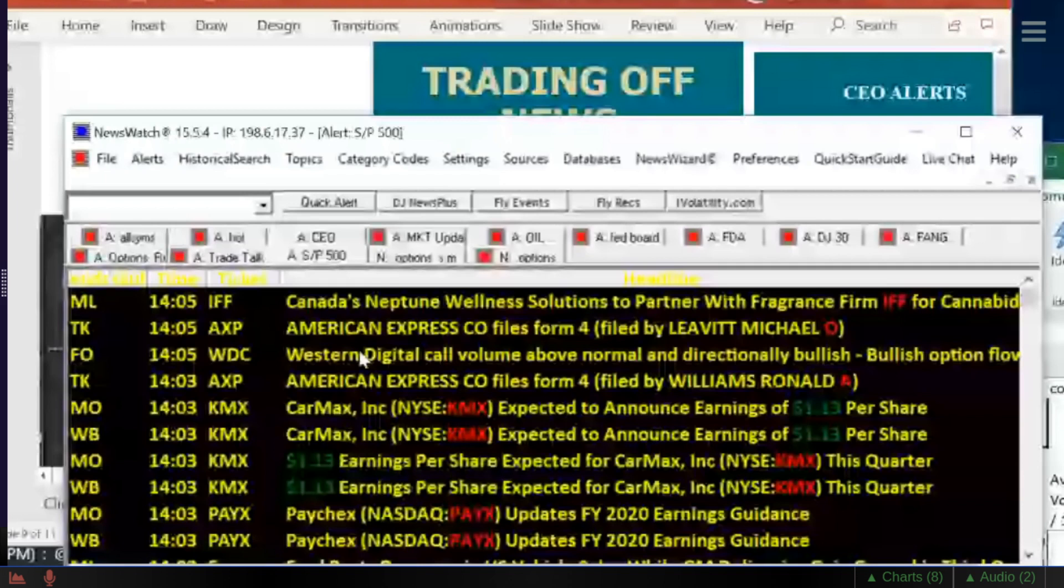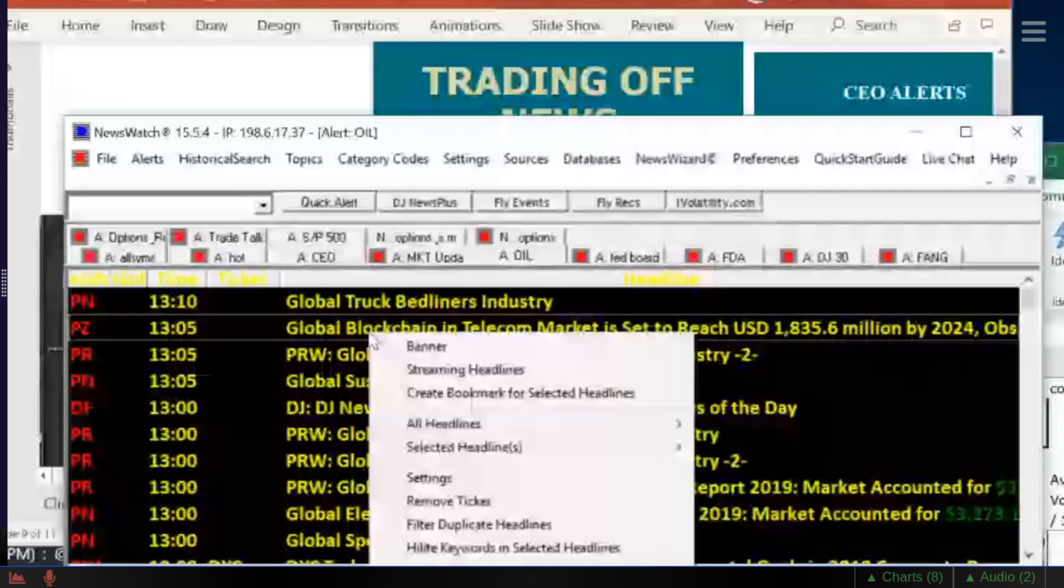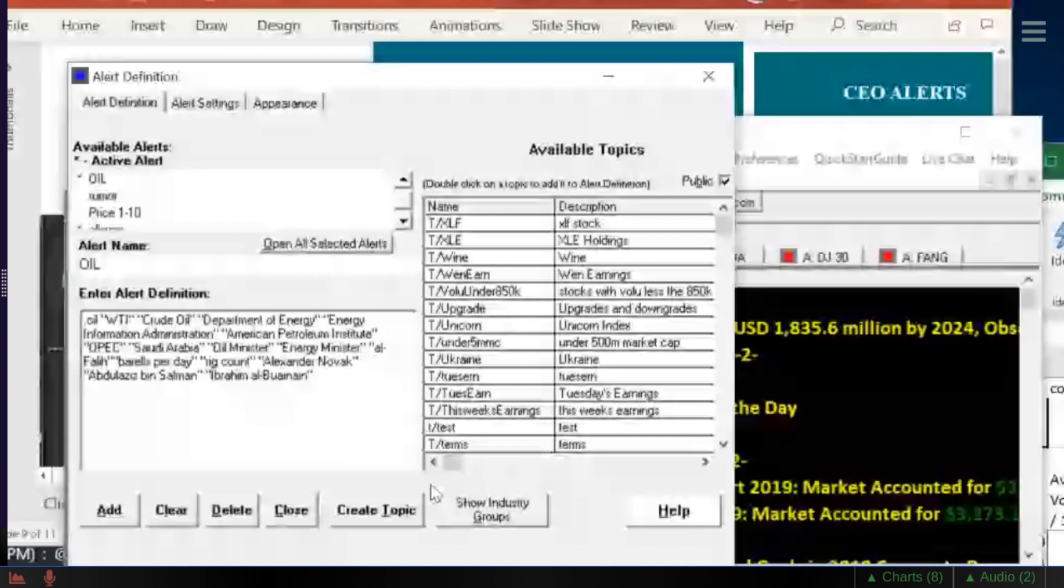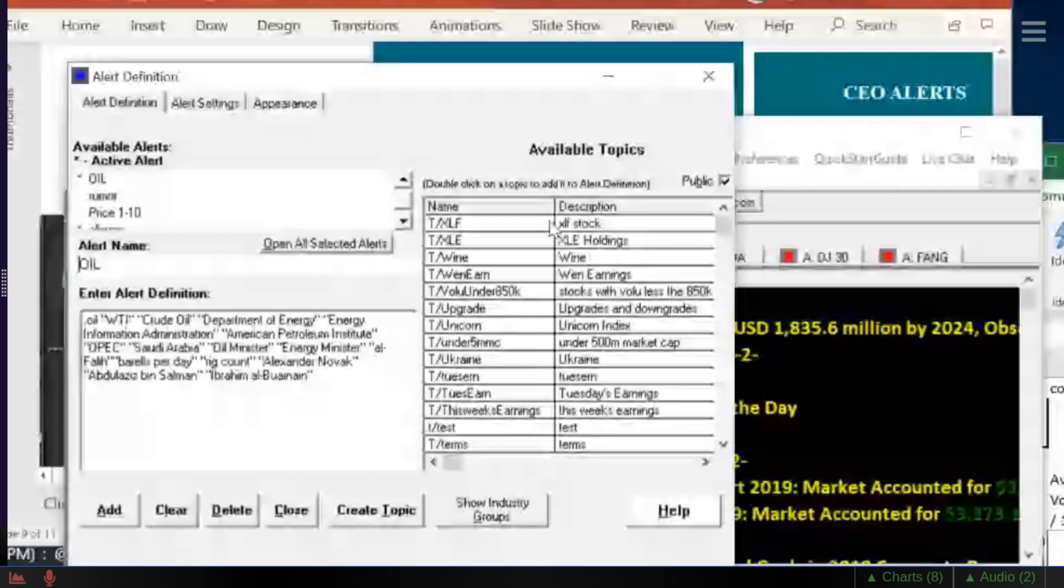You look at my crude oil alert that I have set up. I'm scanning for a bunch of keywords here. Crude, I'm using the news code .oil. I use WTI, crude oil. I use Department of Energy and Energy Information Administration and API, OPEC, Saudi Arabia. This is what the alert focuses on. So when they come out with a news story, it appears here.